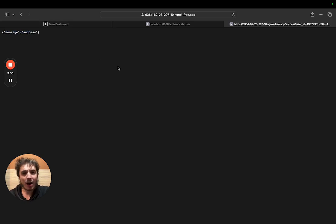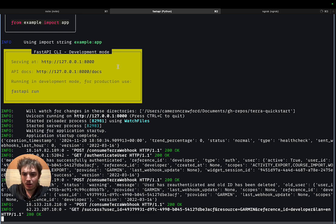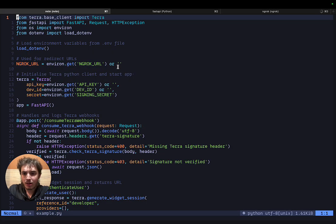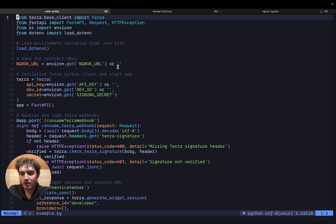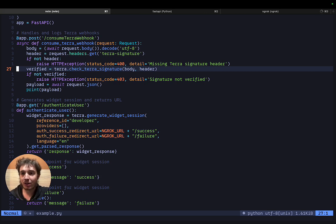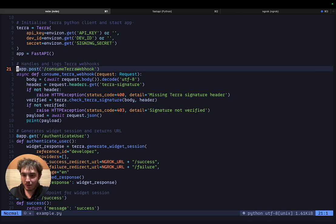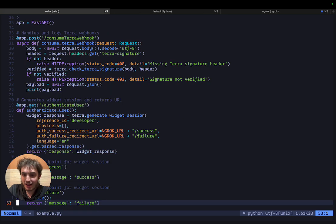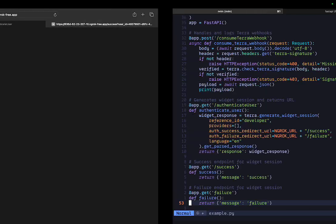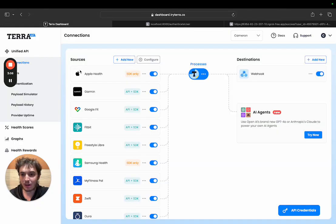So how does all of this work? This here is about 50 lines of Python that performs all of this functionality. All you need to do is define a web app and then a handful of endpoints. One for consuming a webhook and then one for authenticating a user and then as you saw there's a success and a failure endpoint. That's all it takes to get started with Terra.